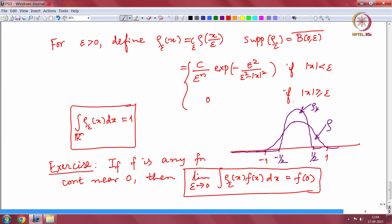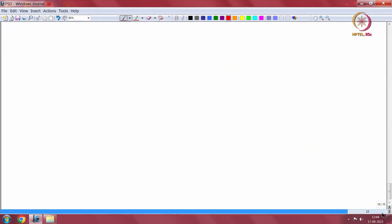Now we use these mollifiers to show that C infinity functions with compact support are dense in Lp. Before that, we often require to construct test functions that have some required properties — at times we want the test function to take the value 1 on a prescribed set and 0 elsewhere, but maintain that it is C infinity. Such a test function can be constructed in general again using these mollifiers.